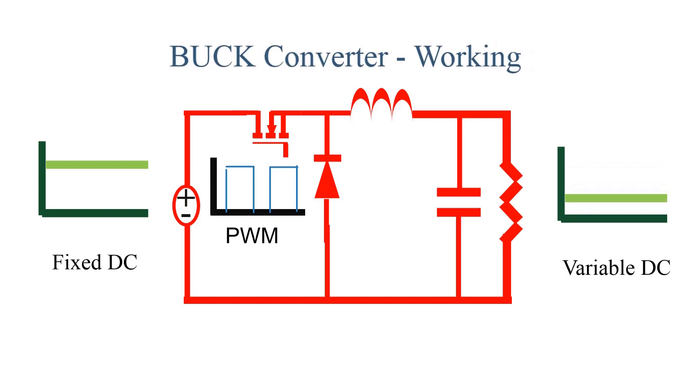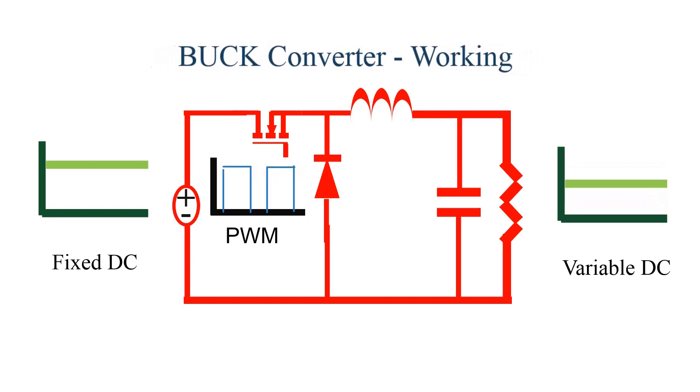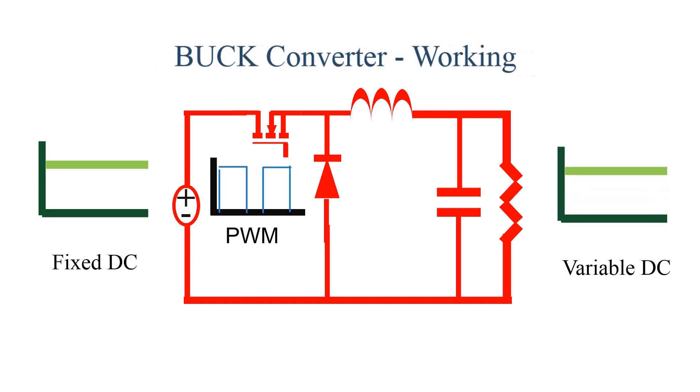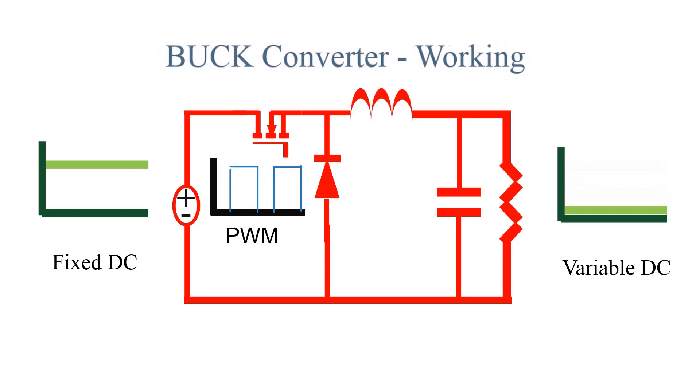As we control the turn on and off time of the MOSFET, we can control the voltage at the output terminal.